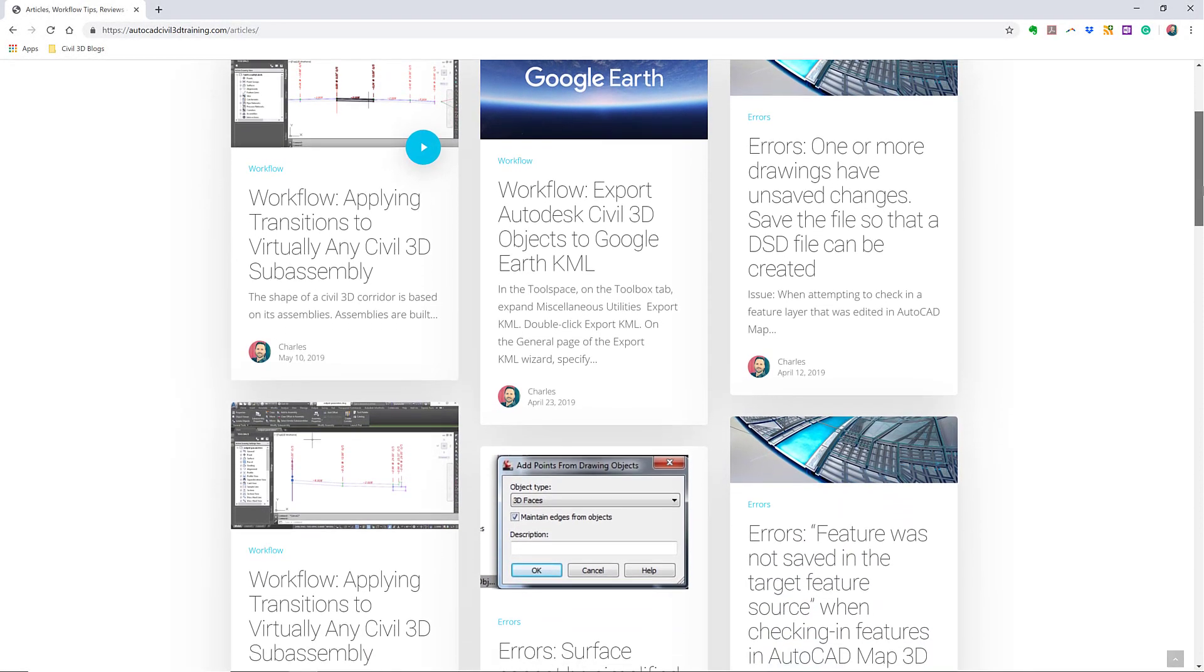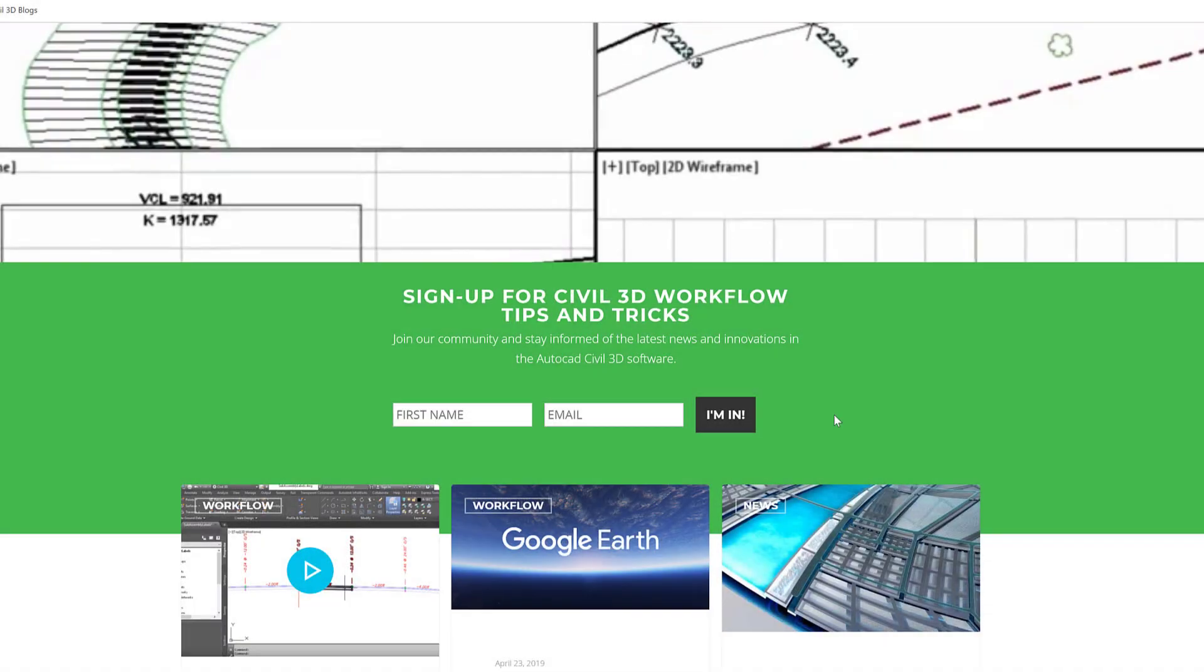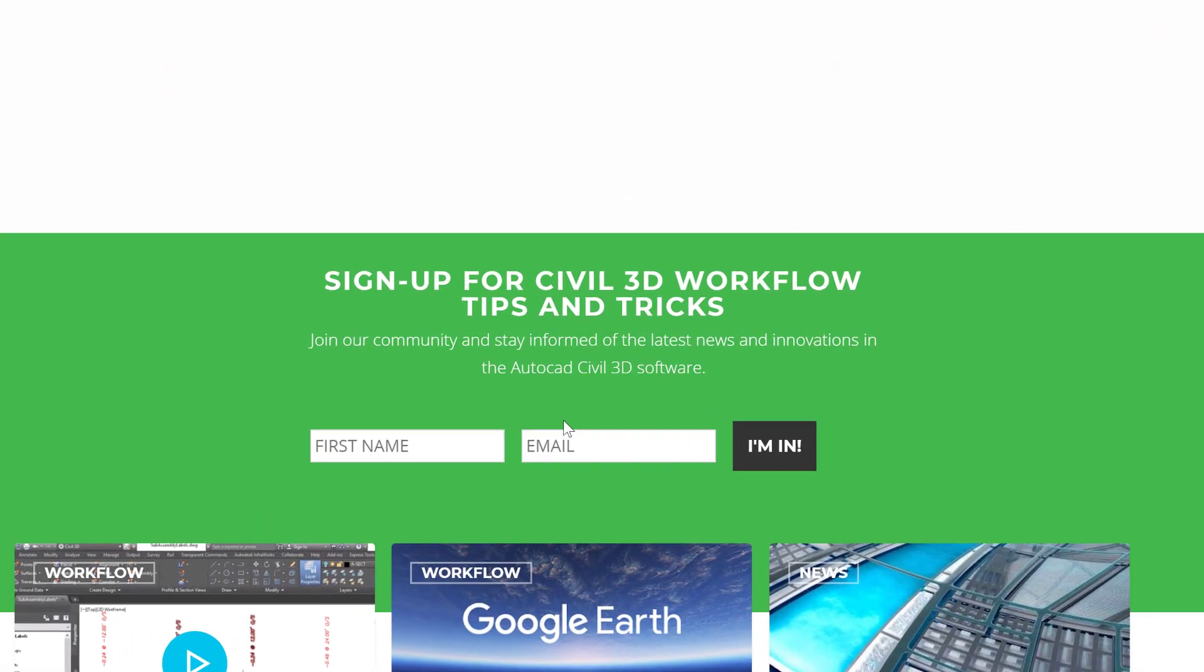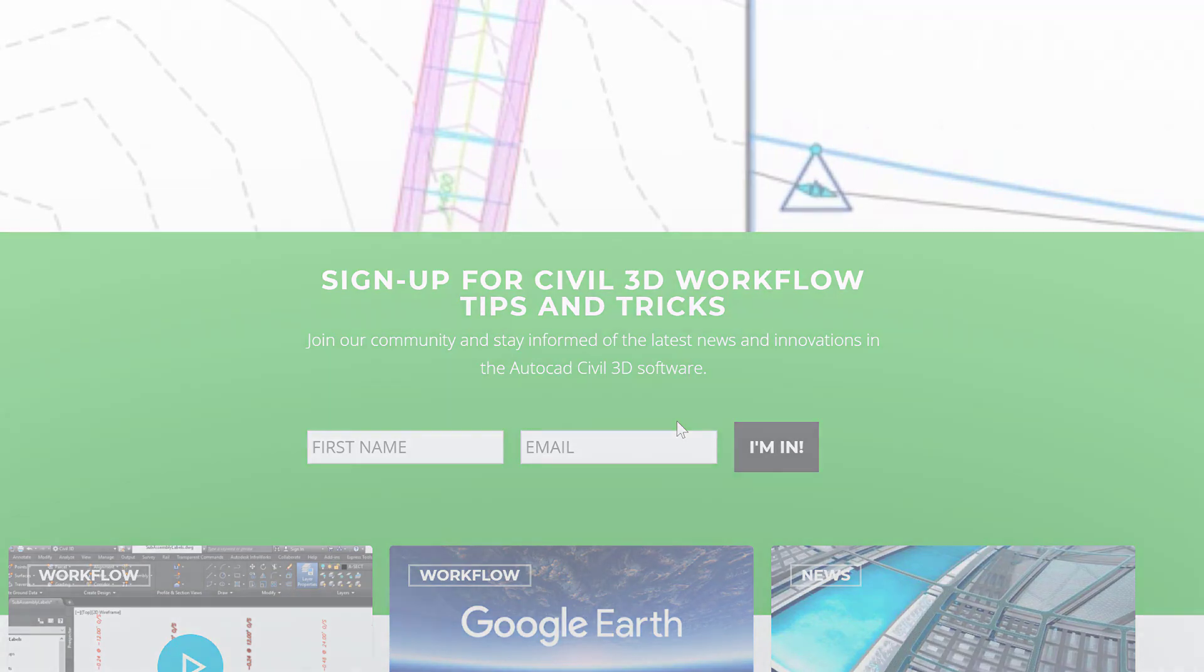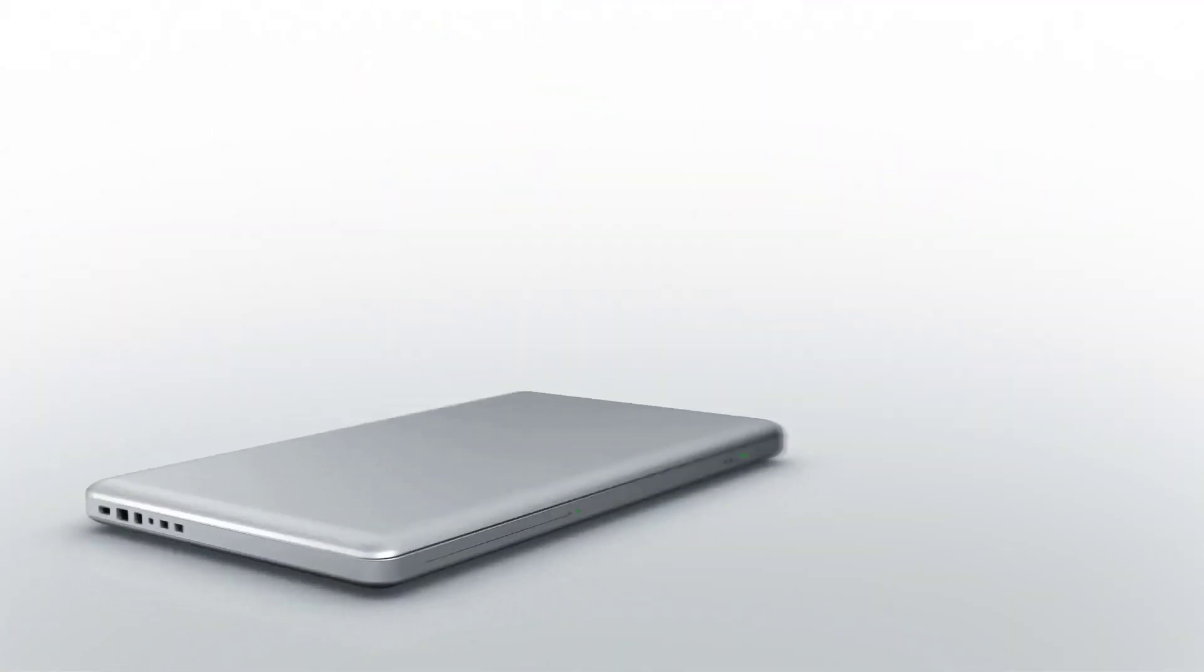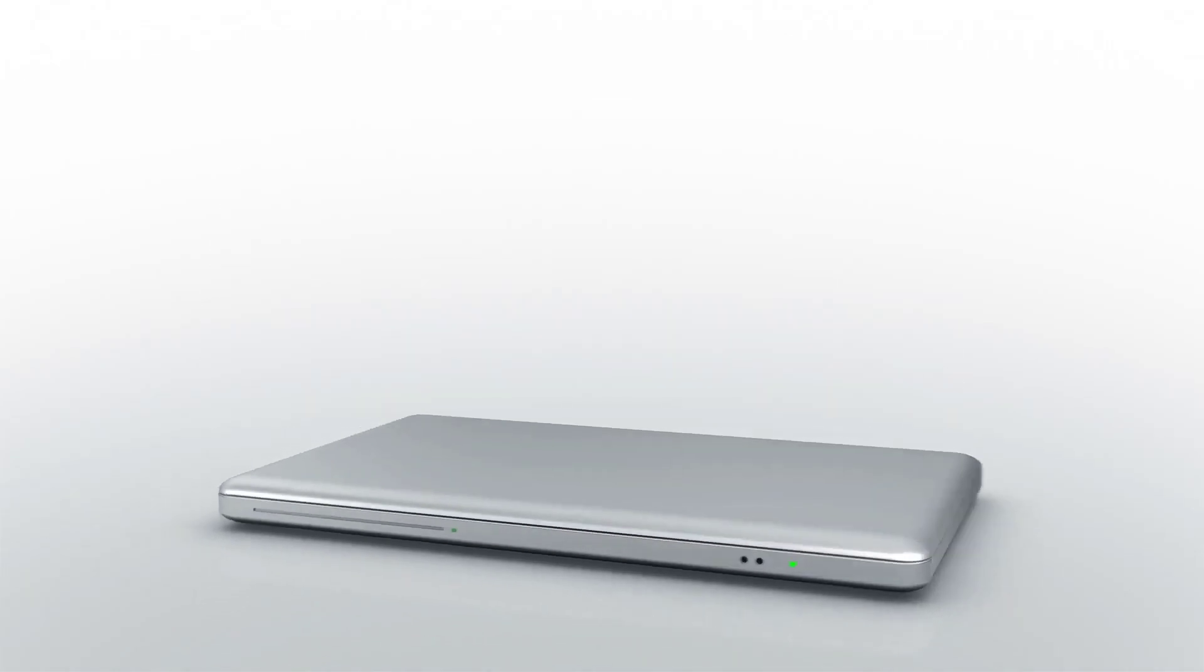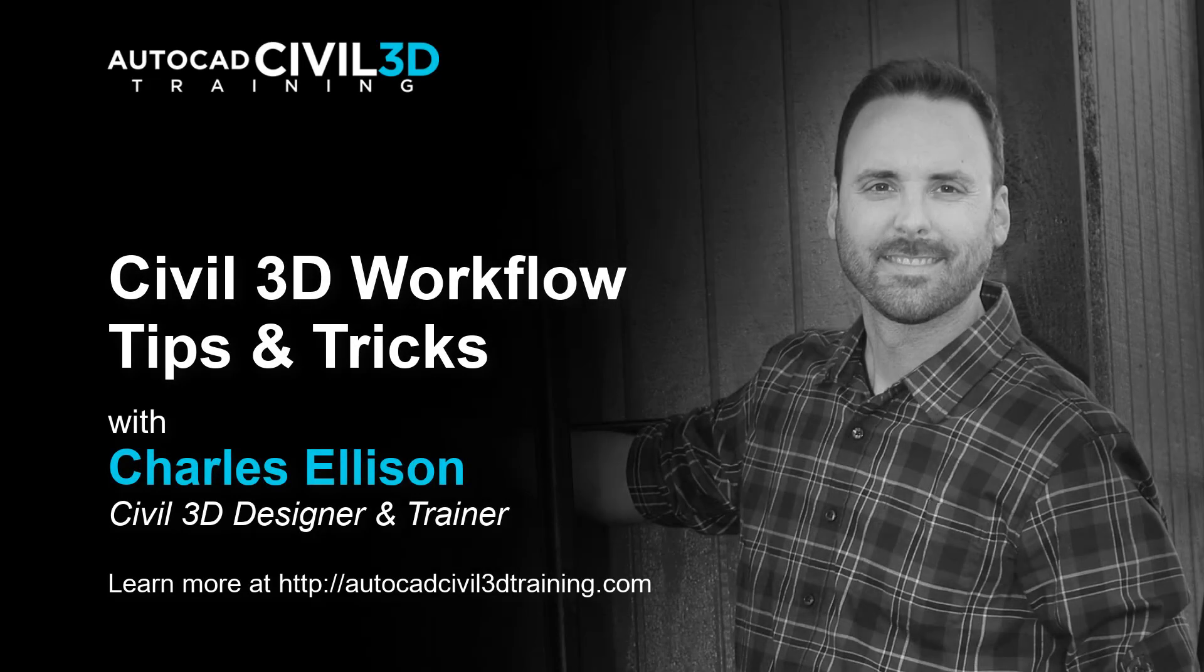If you'd like to learn more about Civil 3D workflow tips and tricks, visit AutoCADCivil3DTraining.com and be sure to sign up for future video notifications. Or click subscribe on our YouTube channel. Again, my name is Charles Ellison. Take care.